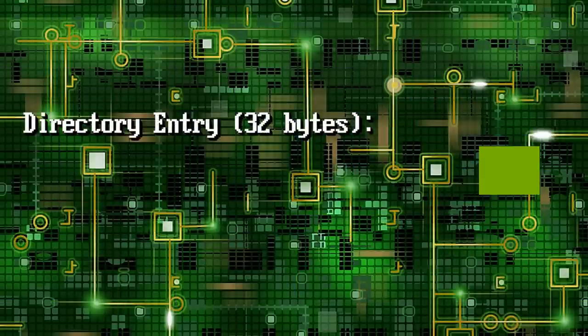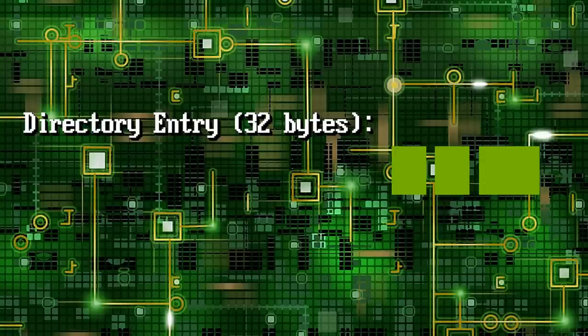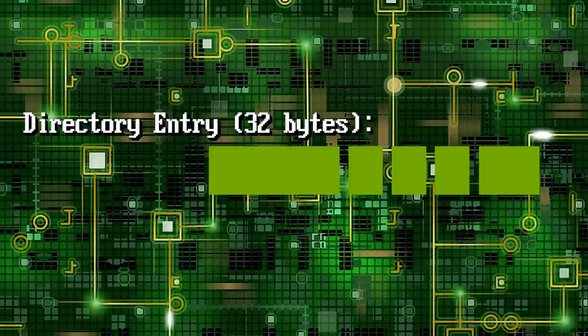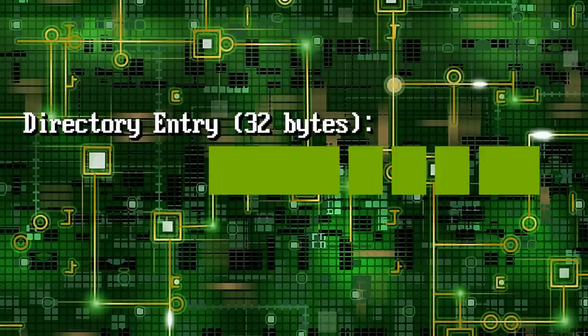We then have the starting cluster number, which in conjunction with the FAT, allows us to determine where the file resides on disk. 2 bytes is then reserved for the last time of modification. Another 2 bytes for the date. 10 then set aside for additional information and future expansion. This includes the creation and access dates in DOS 7 onwards, but was also used for storing a password hash on systems like DRDOS and NovellDOS.